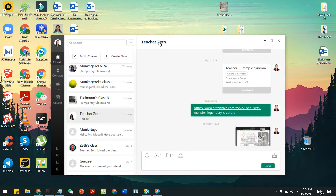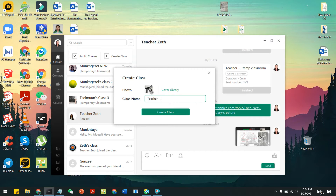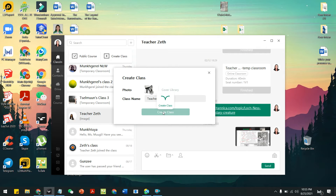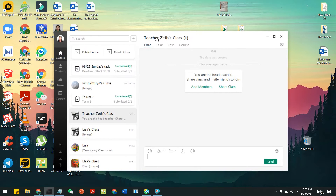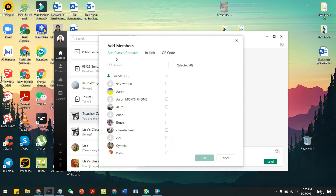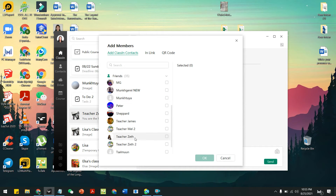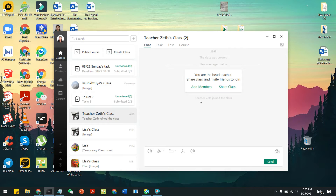For example, my student is 'Teacher Seth' — this is my sister's account. I have to create a class here. You can see I key in the name, for example 'Teacher Seth's Class,' and then click 'Create Class.' You can already see the name of the class. Then you go to 'Add Members' and 'Share Class' — you have to add the student first, so it will direct you to your contacts. Look for 'Teacher Seth,' add that one, and now you can see Teacher Seth has joined the class.